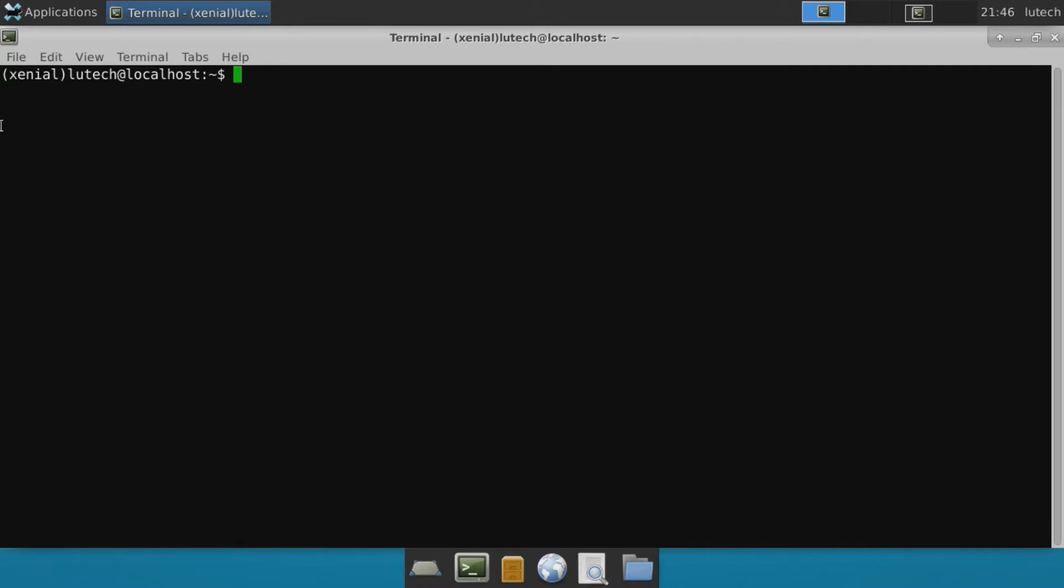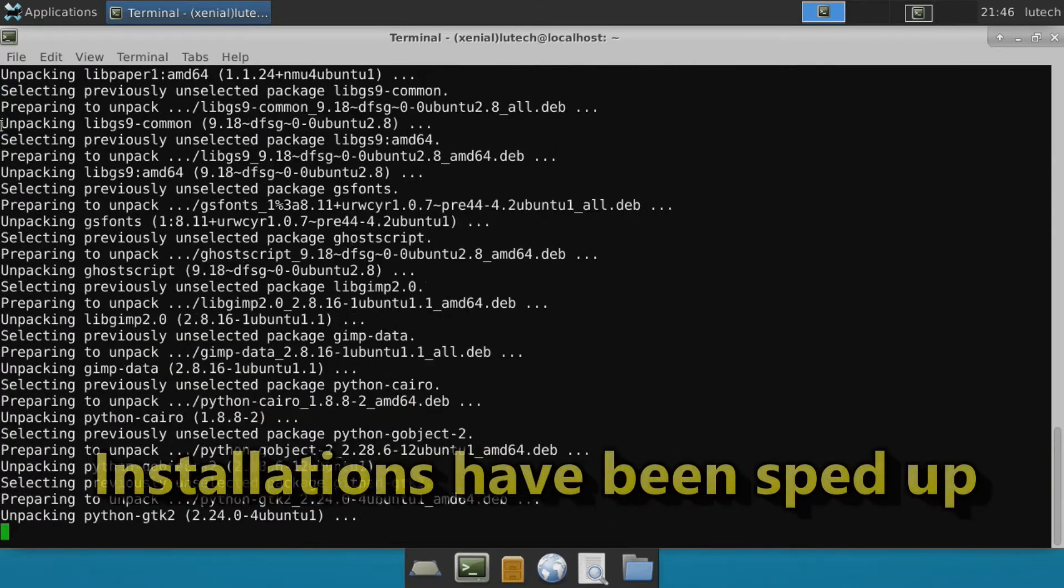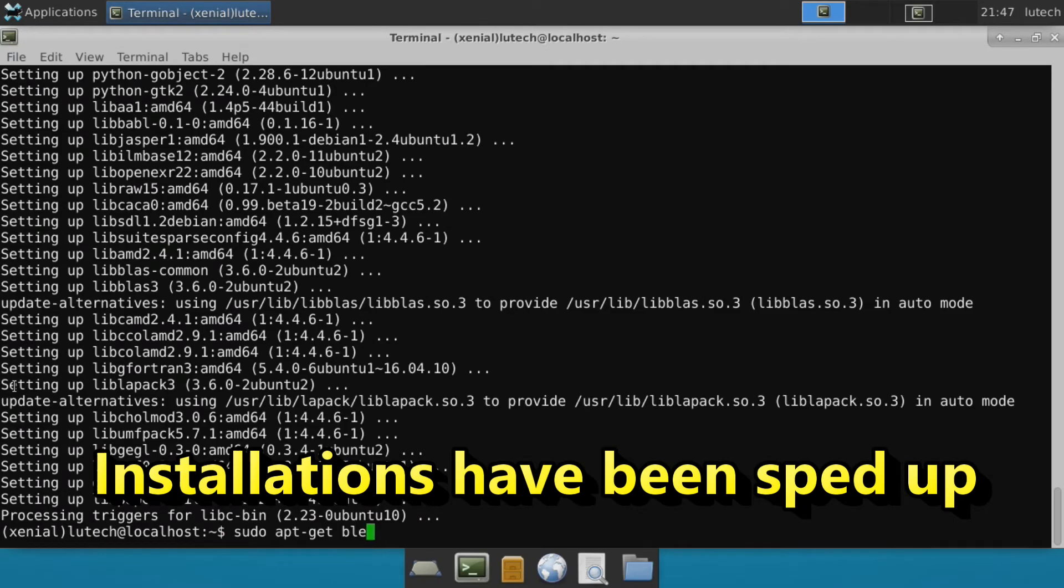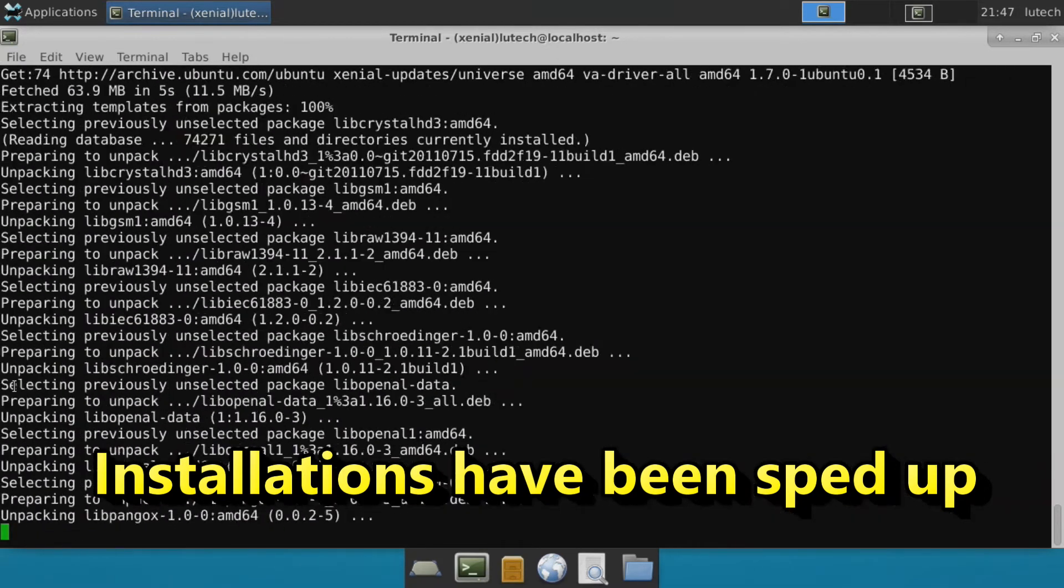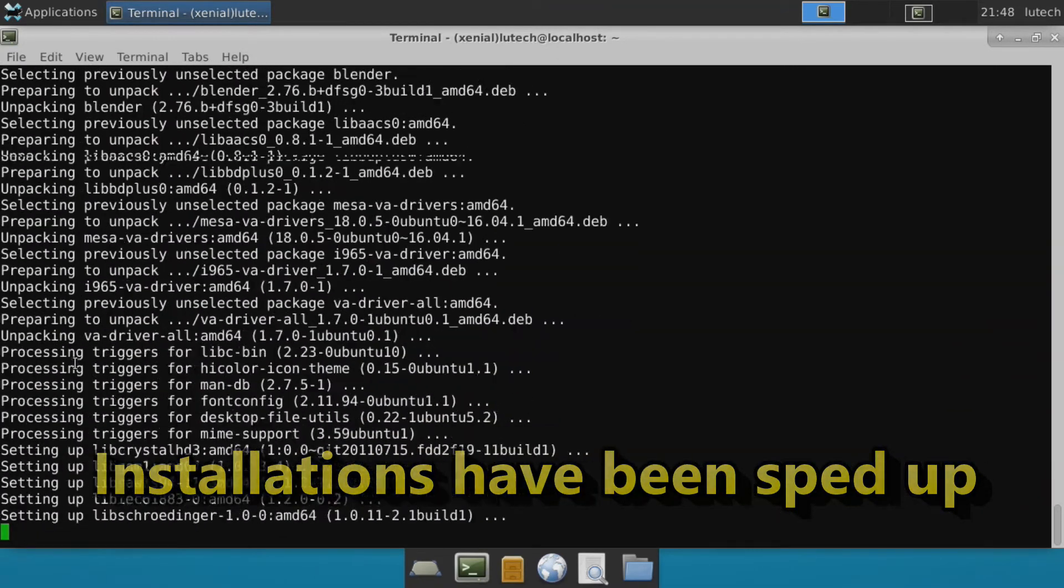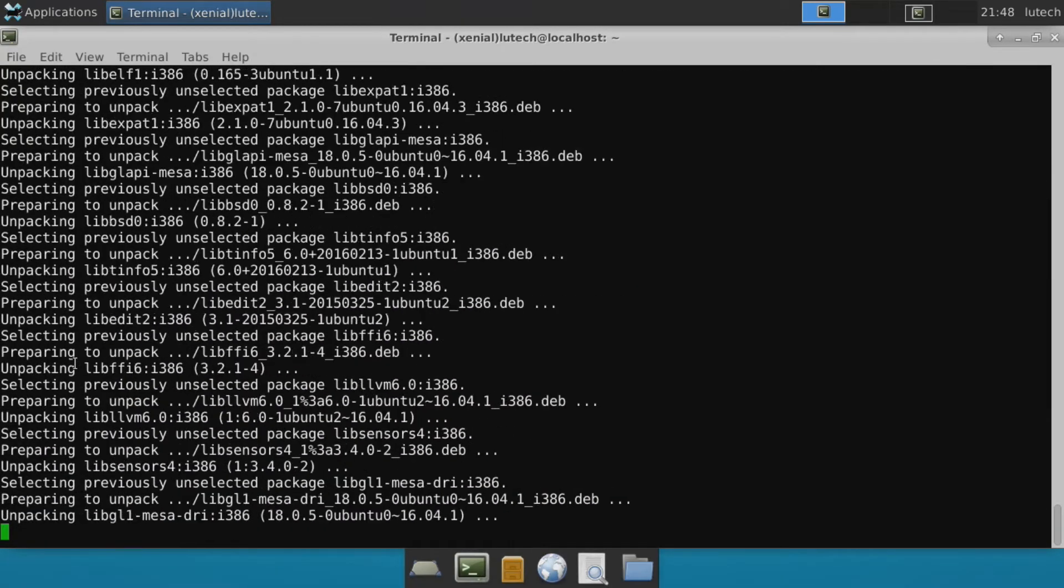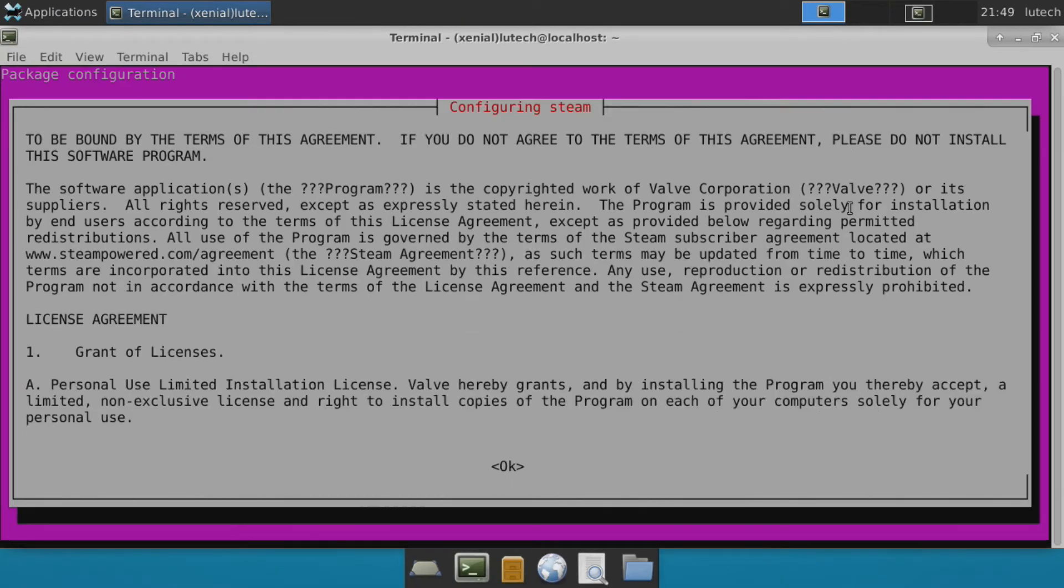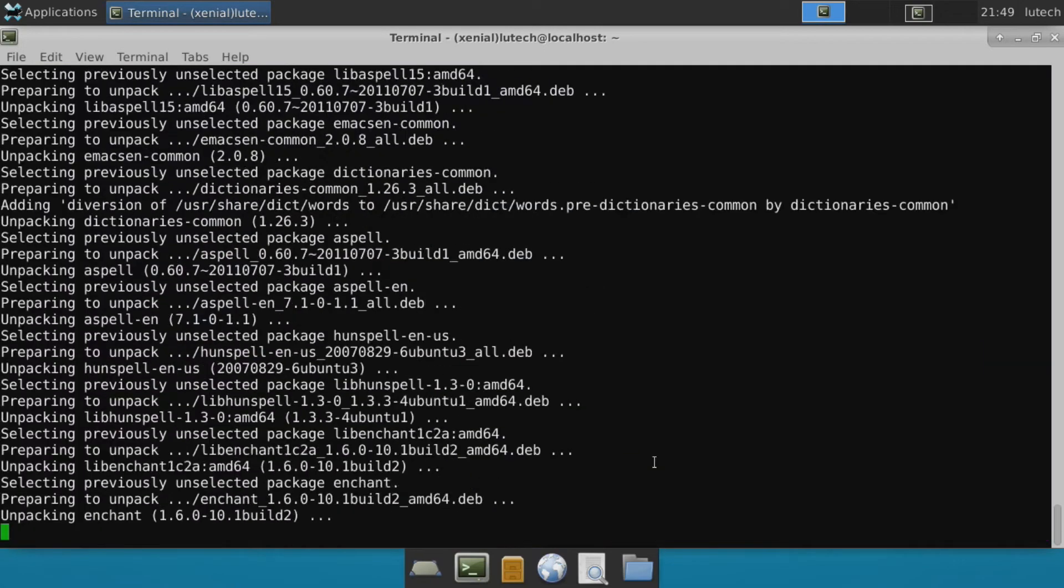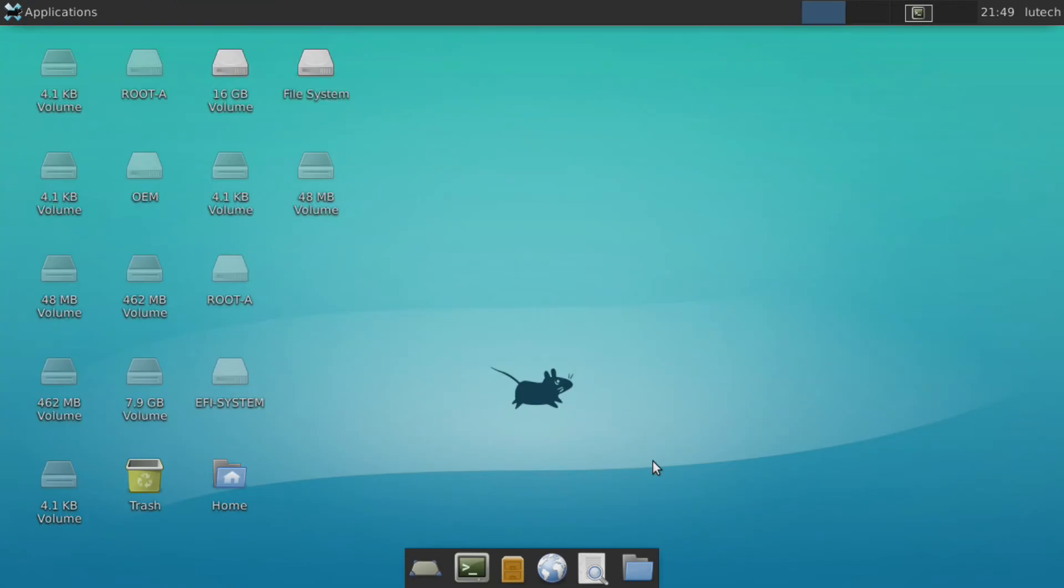So let's begin by installing the apps we want. First, let's install the GIMP image editor. Now let's install Blender. And for some entertainment, let's install Steam just to see how gaming is. And we're done installing.